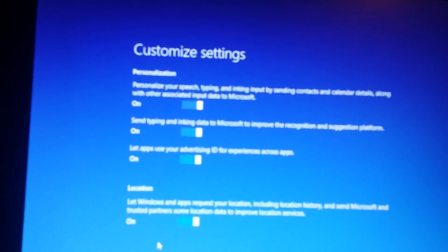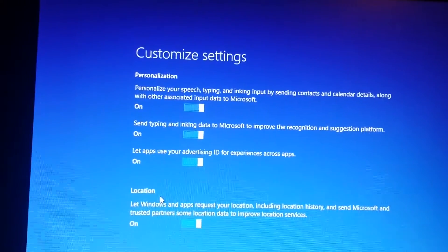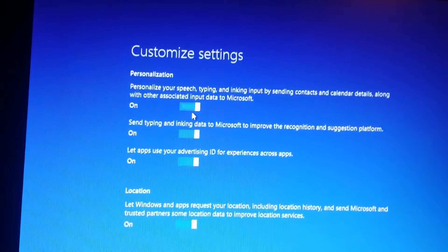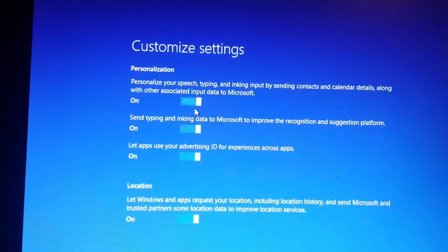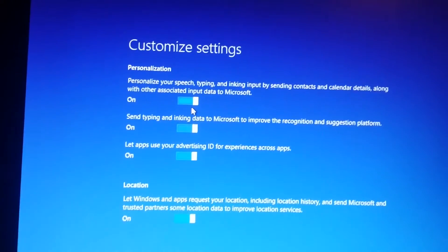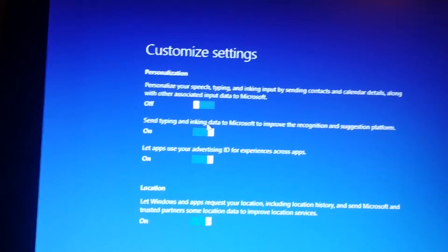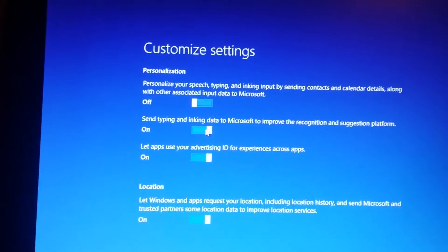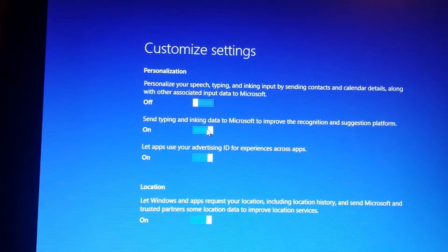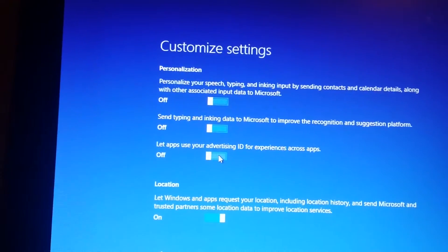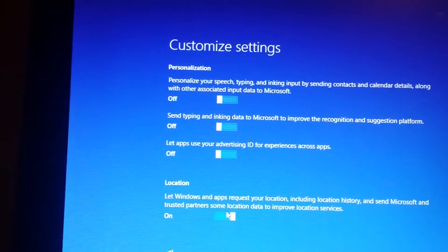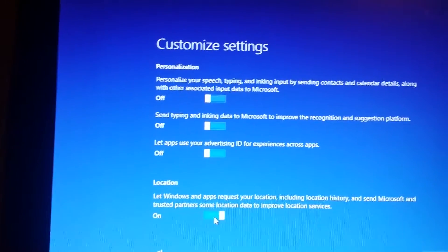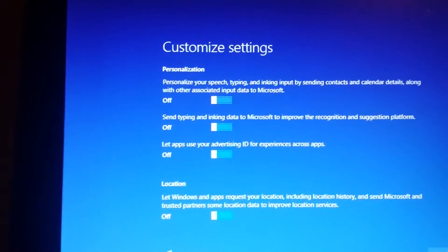Focus. Personalize your speech calendar along with other associated input data to Microsoft. No. Send typing in to improve recognition. No. Let apps. Well, you know what, for now, no. Next.